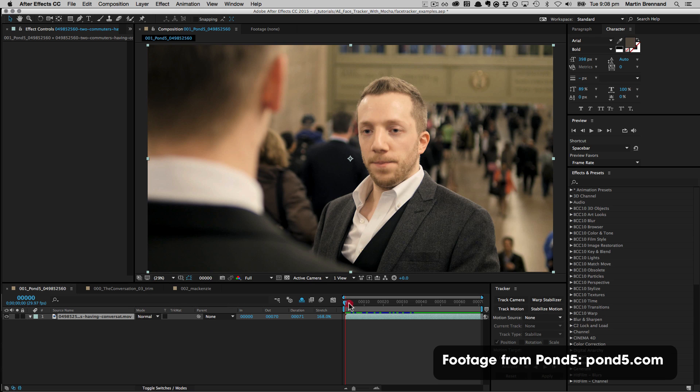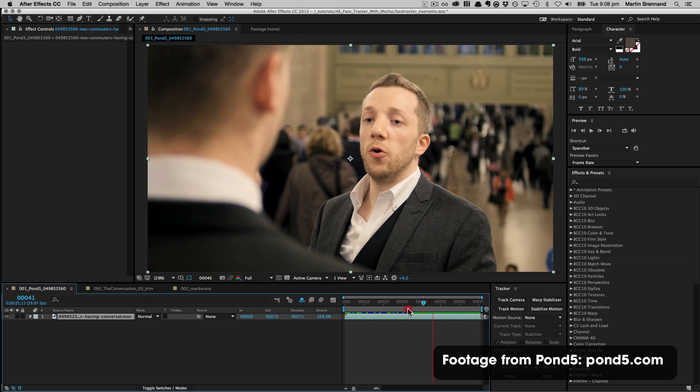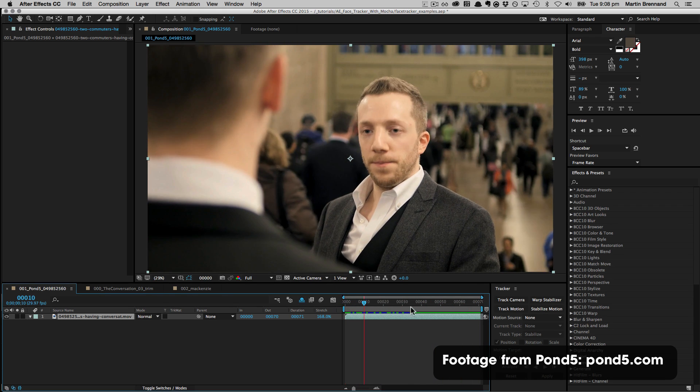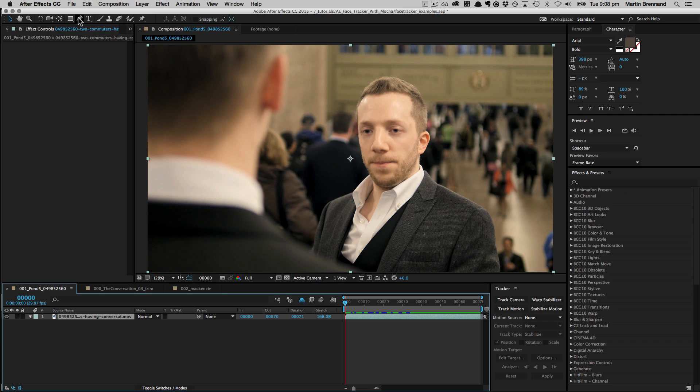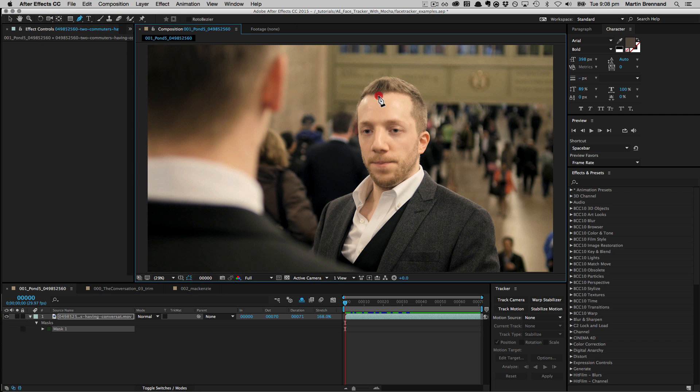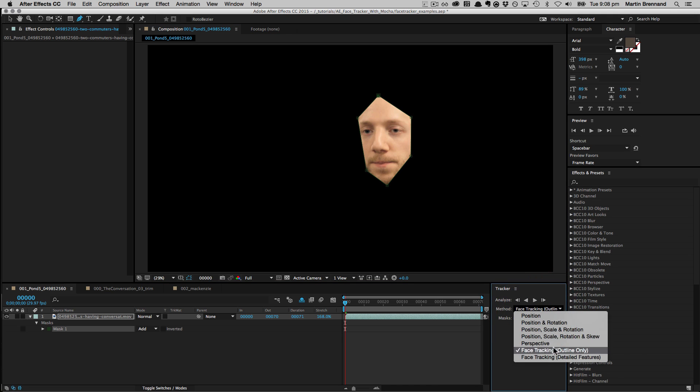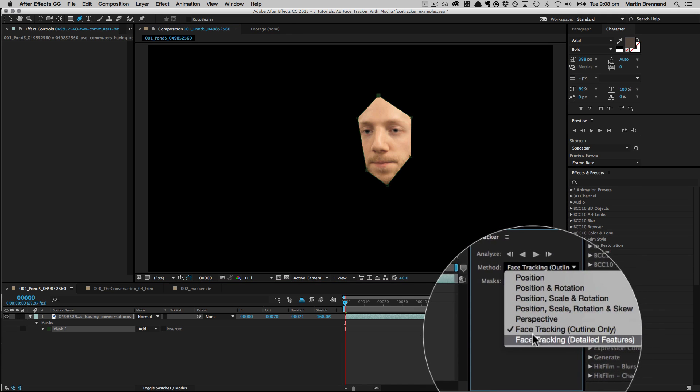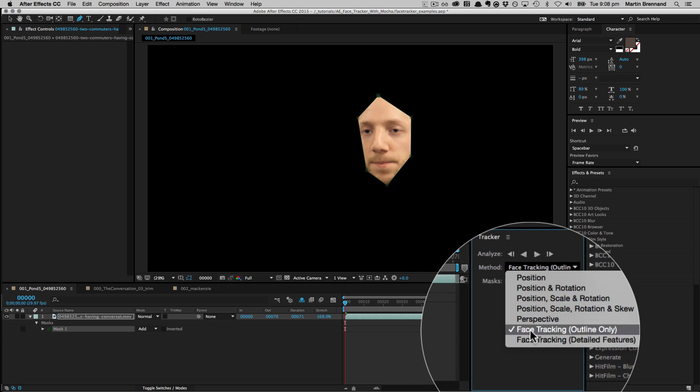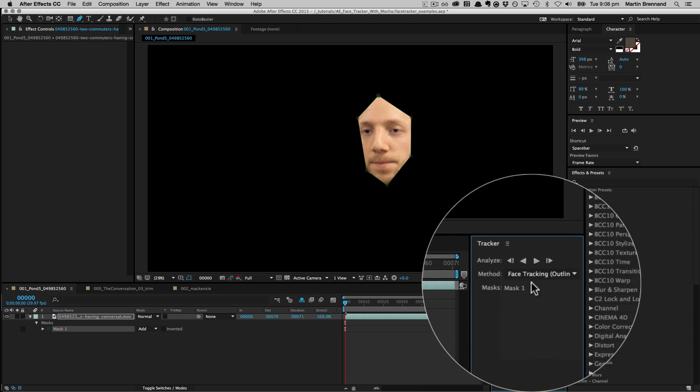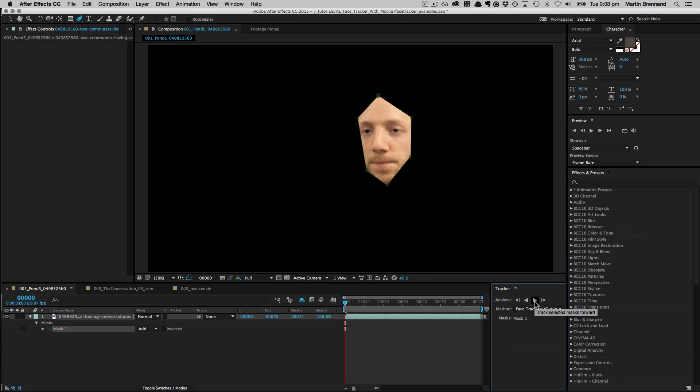Okay, so here we have a shot from Pond5, and what we're going to do is track this guy's face with the new Face Tracker. So we come up to our Spline tool, and we just go ahead and draw a mask around his face using the Pen Tool. I'm just drawing it to cover his facial features. We could draw a few more points, or we could draw less points. The main thing is that it covers the main facial features. So if I go ahead and track this now, we can see down here in the Tracking panel, we've got the method for Face Tracking Outline Only and Face Tracking Detailed Features. And I'm going to choose Face Tracking Outline Only and start to track forwards.